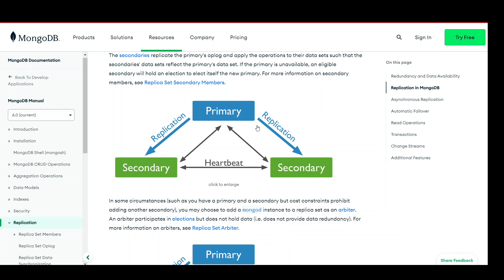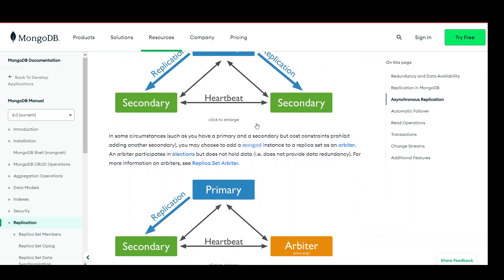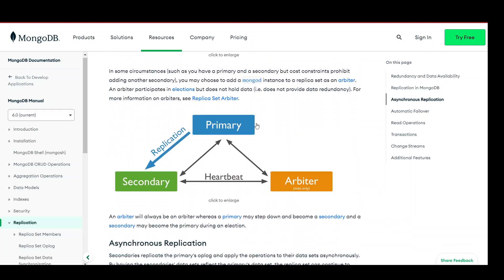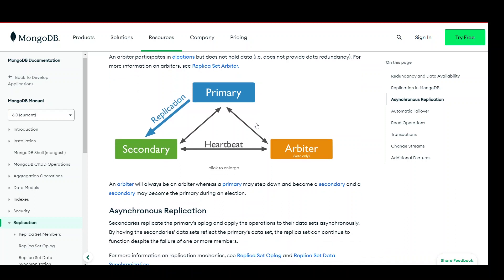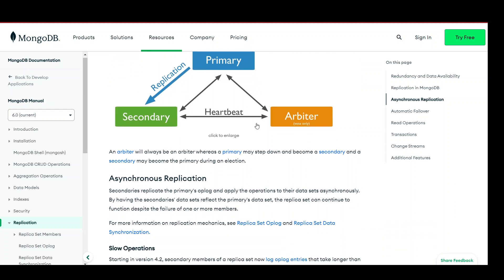Data redundancy: replication provides data redundancy by maintaining multiple copies of the data. If one replica node fails, the data can still be accessed from other nodes, ensuring data durability and minimizing the risk of data loss.